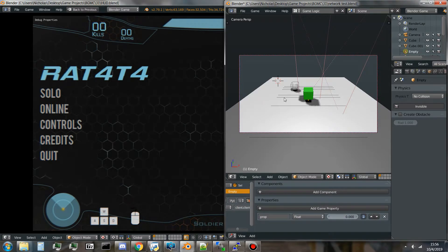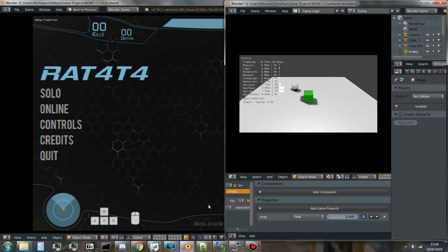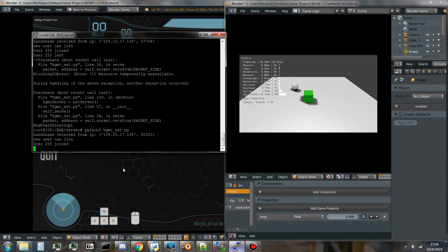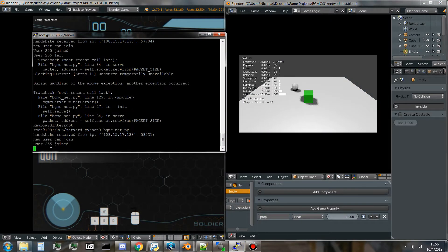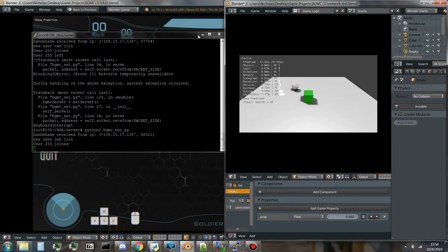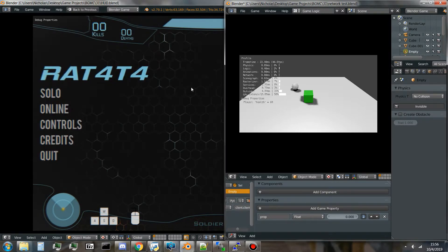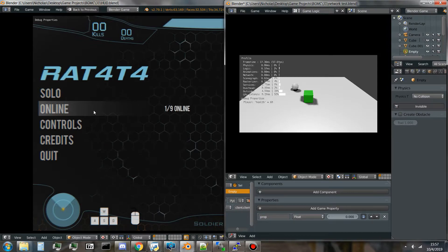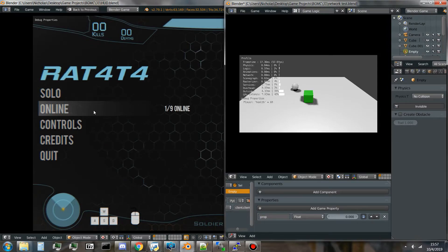If I start this game, check the server, it says user 255 has joined. Now, if I hover over online, it'll show you that one out of nine players is online.